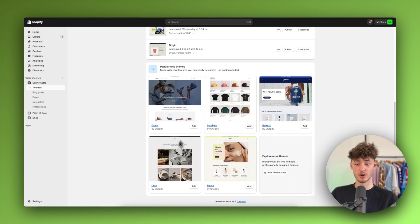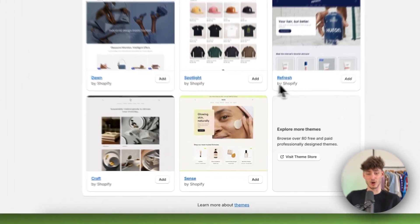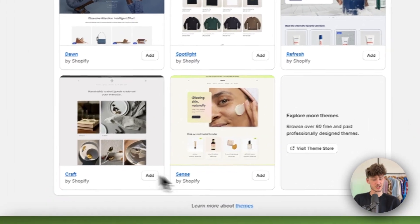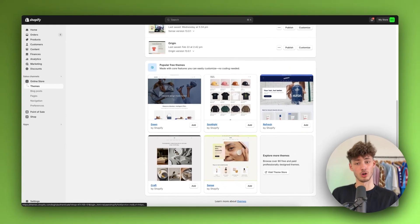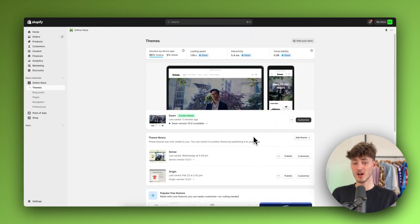No matter if you are going to use the Spotlight, Refresh, Craft, or Sense theme, it's going to work on all of them. So without further ado, let's get started.